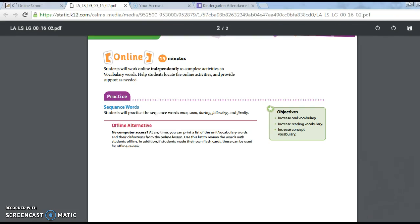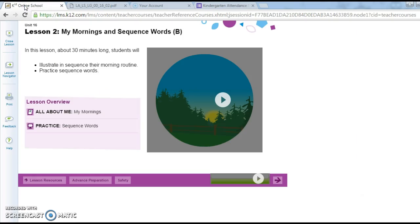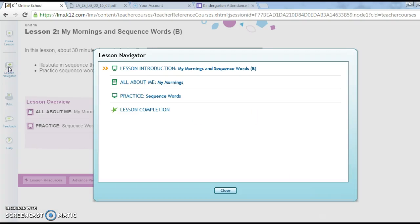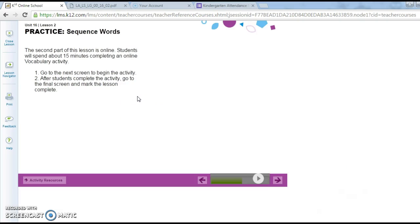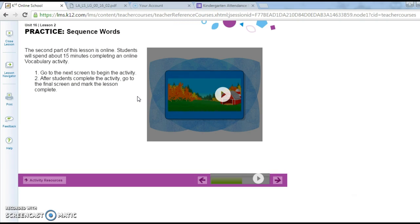Now you are ready to complete the online portion of this lesson. You will need to log into the OLS — log into language skills, unit 16, lesson 2, My Mornings and Sequence Words. Click on the lesson navigator on the left-hand side and click on Practice Sequence Words. Please pause this recording as you complete this section of the lesson.